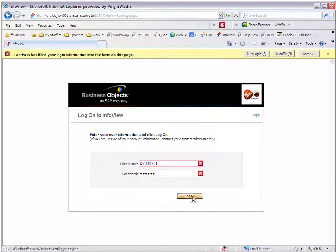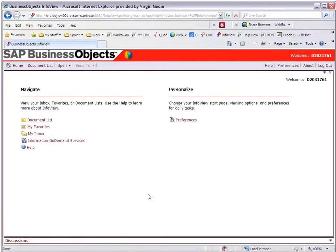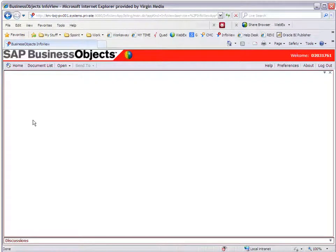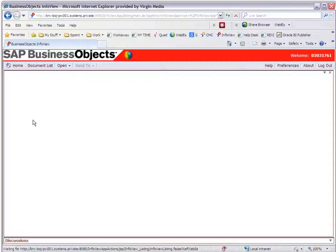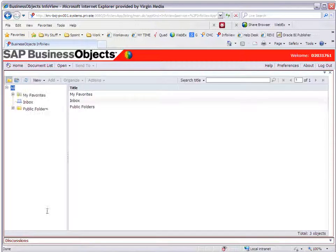If I now log on, this should have fixed our issues. I can go to my documents list. And there you go, my documents list is loaded.